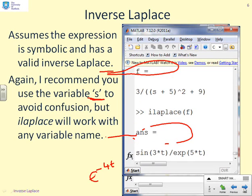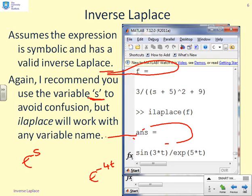In a second iLaplace example, `f` is defined as 3/((s+5)²+9). Calling `ilaplace(f)` gives sin(3t)/e^(5t), which of course is e^(-5t)·sin(3t). Again, `ilaplace` has done what you need.